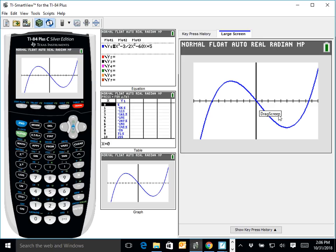At X equals 1/2, we are switching from a concave down graph to a concave up graph. Over here we're smiling, over here we're frowning. The point of transition is X equals 1/2 — it switched from a frown to a smile. And at that point, F prime switched from decreasing to increasing.